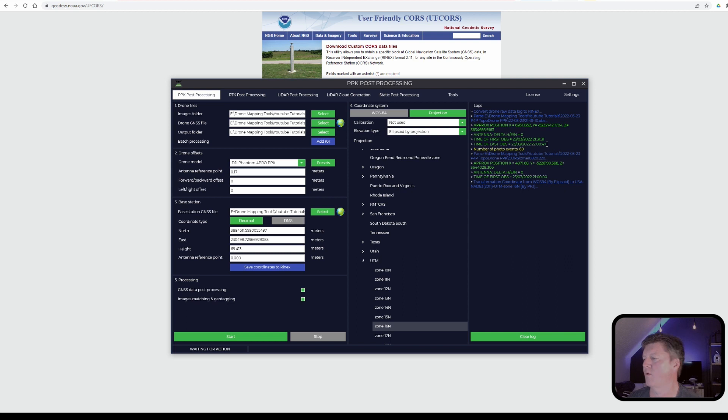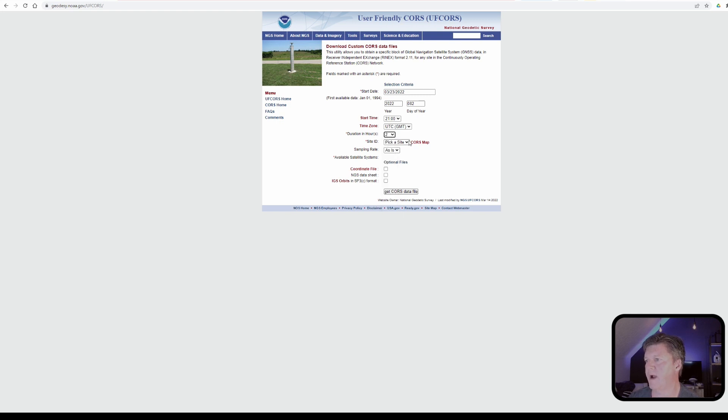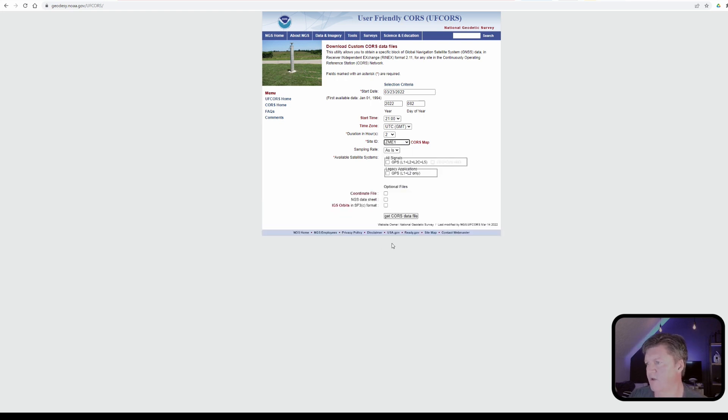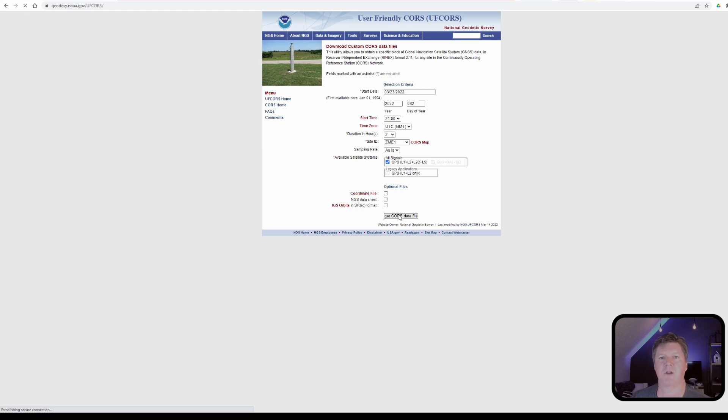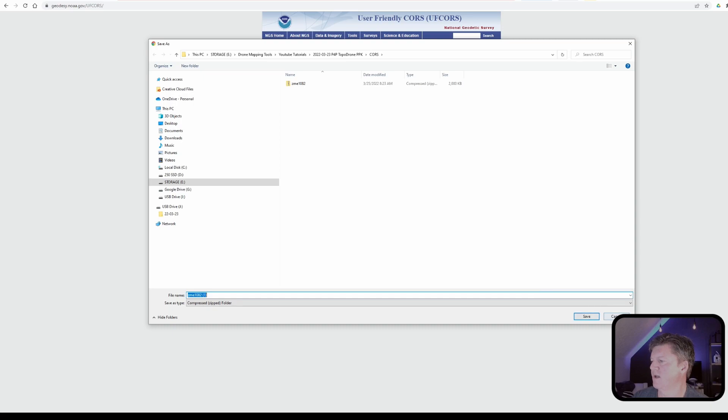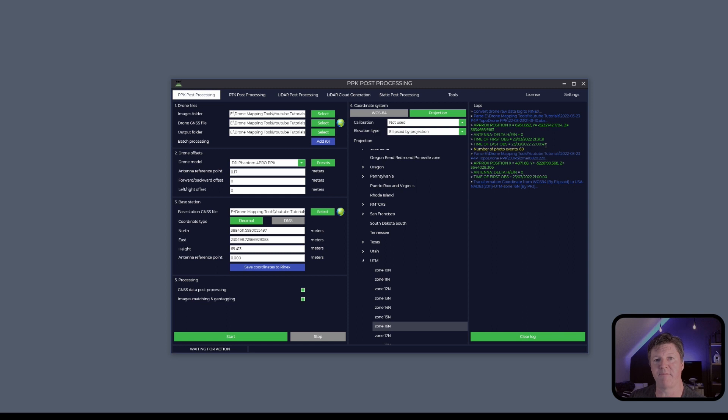You see that this goes to 2200 hours and 47 seconds, but I'm going to do 2100. And I'm actually going to do a two hour timeframe to encapsulate this entire flight, because it rolled over past the hour. I need to go over one more hour because your base file needs to cover the entire duration of your rover file, which is on the drone. I would switch over here and I'd say, start at 2100, and I would go for a duration of two hours and pick a site. My CORS site is ZM1. This is the closest one to me, all signals. I'll do that. And I'm going to say get CORS data. And that's all there is to downloading the base station file. I will do another video to show you how to go in and find the different CORS stations.